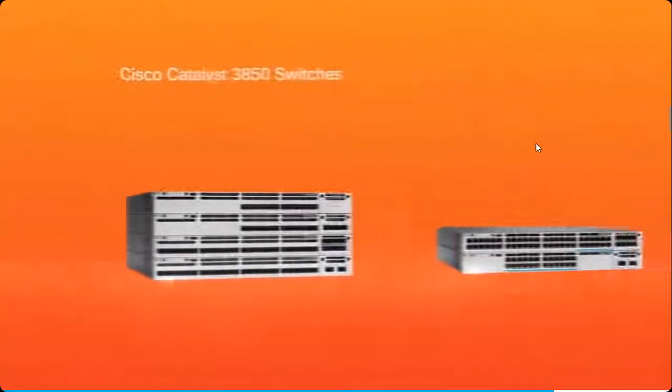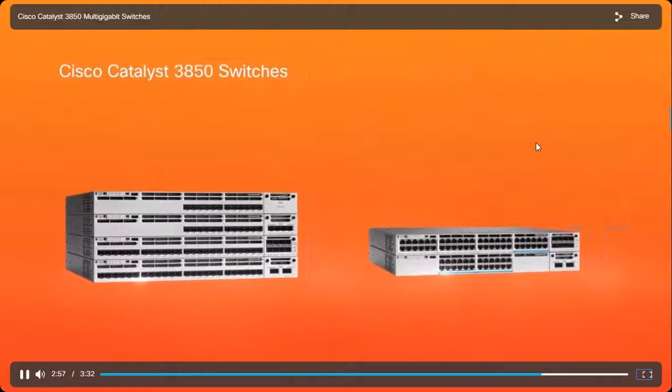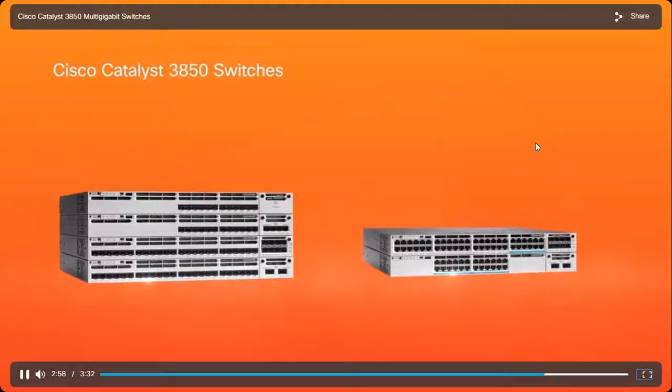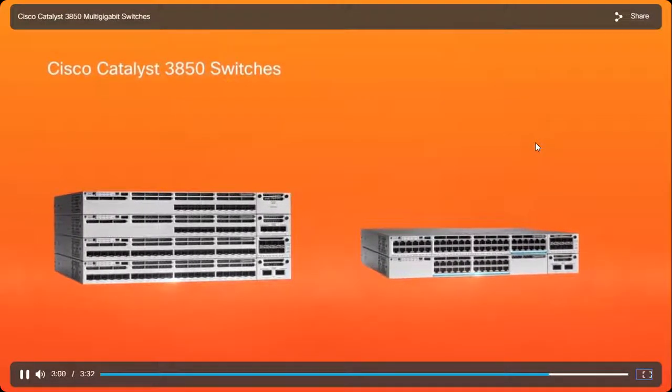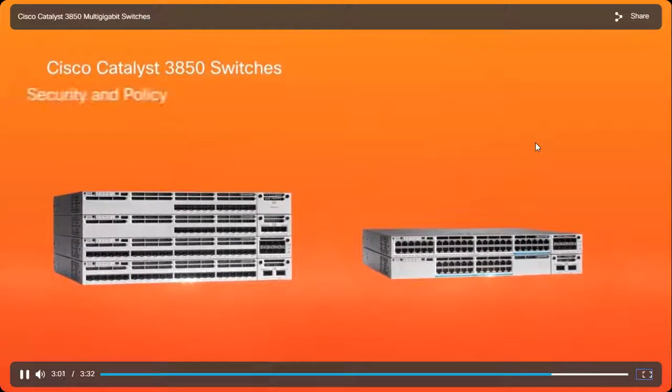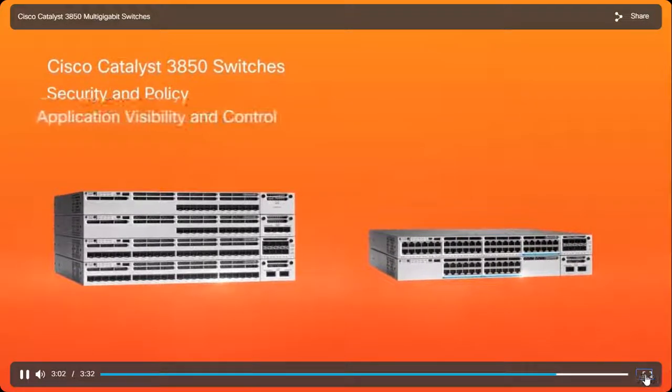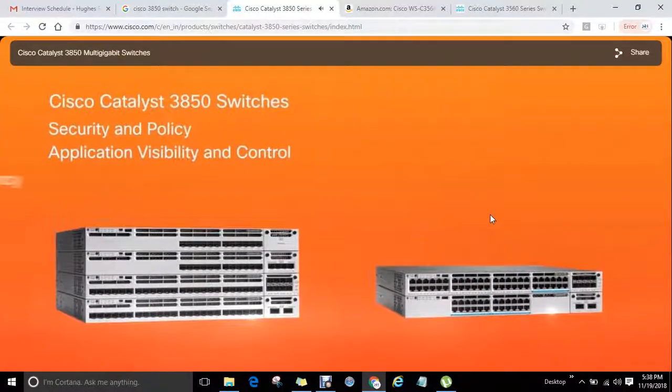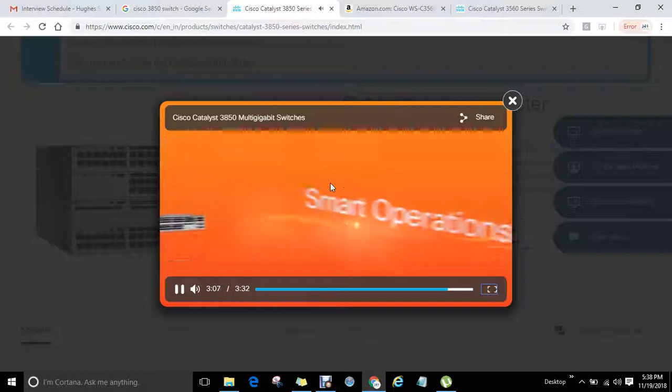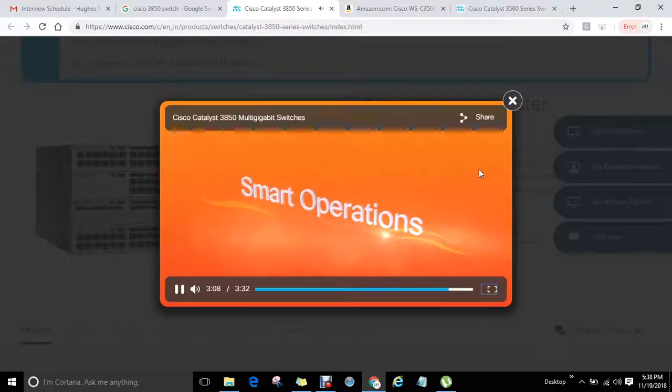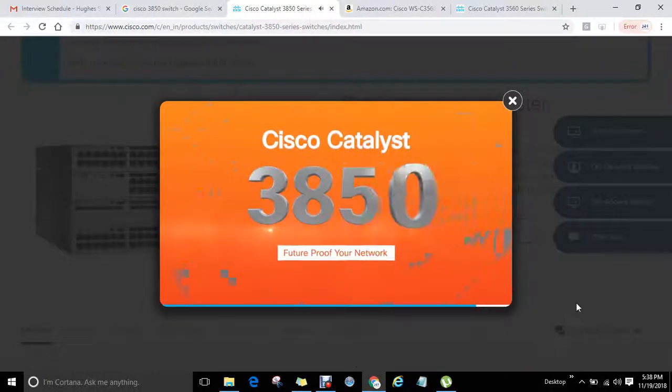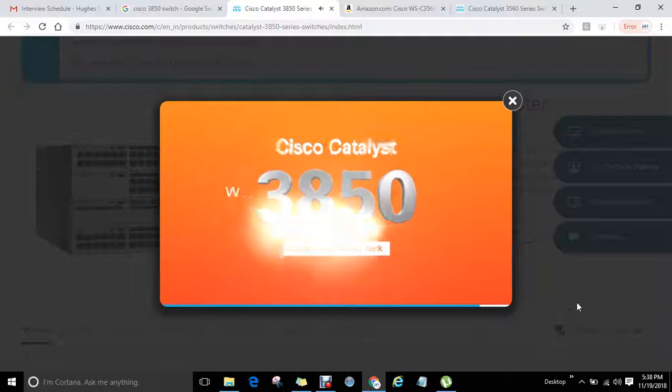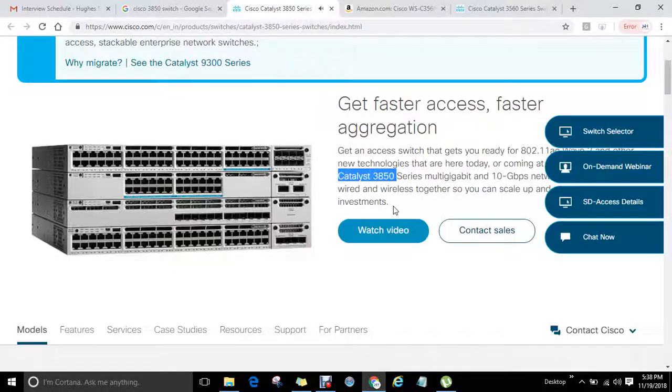Cisco Catalyst 3850 switches deliver comprehensive intelligent services across the network, like security and policy, application visibility and control, network resiliency, and smart operations. To learn more about Cisco Catalyst 3850 switches, visit www.cisco.com.